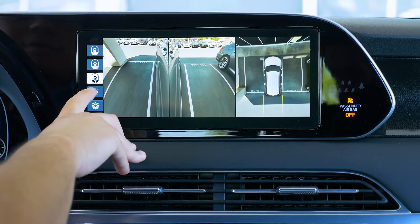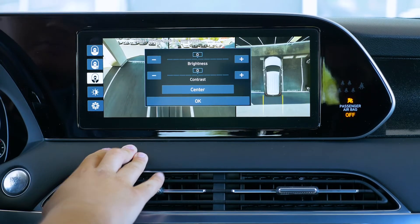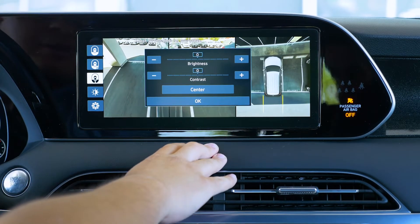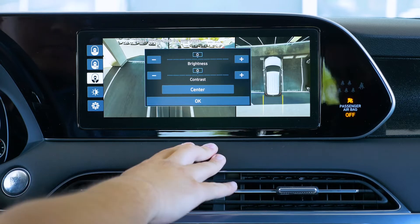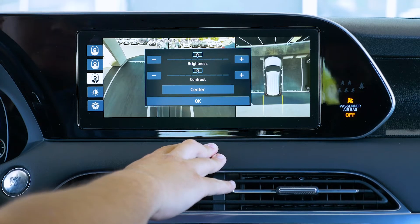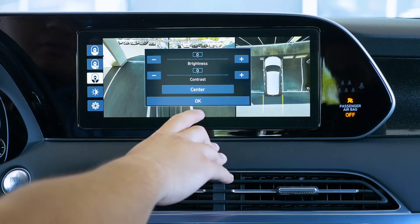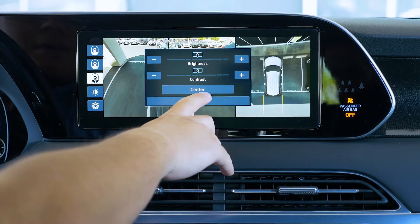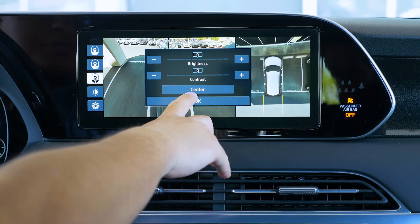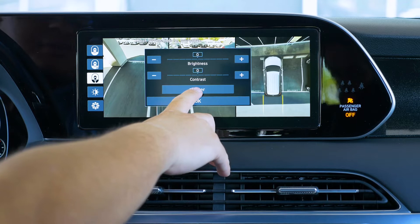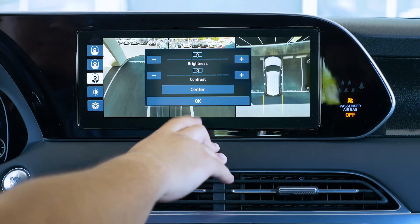We also have options for changing brightness and contrast if you'd like to, and you can always reset everything afterward.